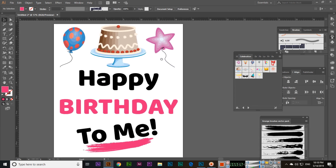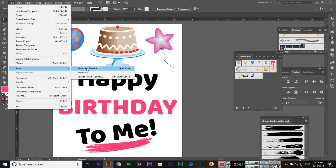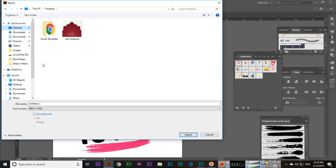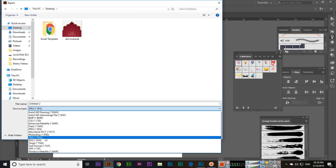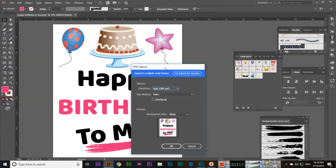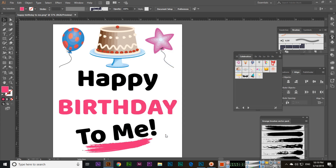The design looks nice now. Go to File, Export, Export As. Save it to your desktop and make sure you save it as PNG. Name it 'Happy Birthday To Me', click Use Artboards, select Range 1, then click Export. Set the resolution to High 300 PPI, Anti-aliasing to None, and background color to Transparent. Click OK — the design is done.